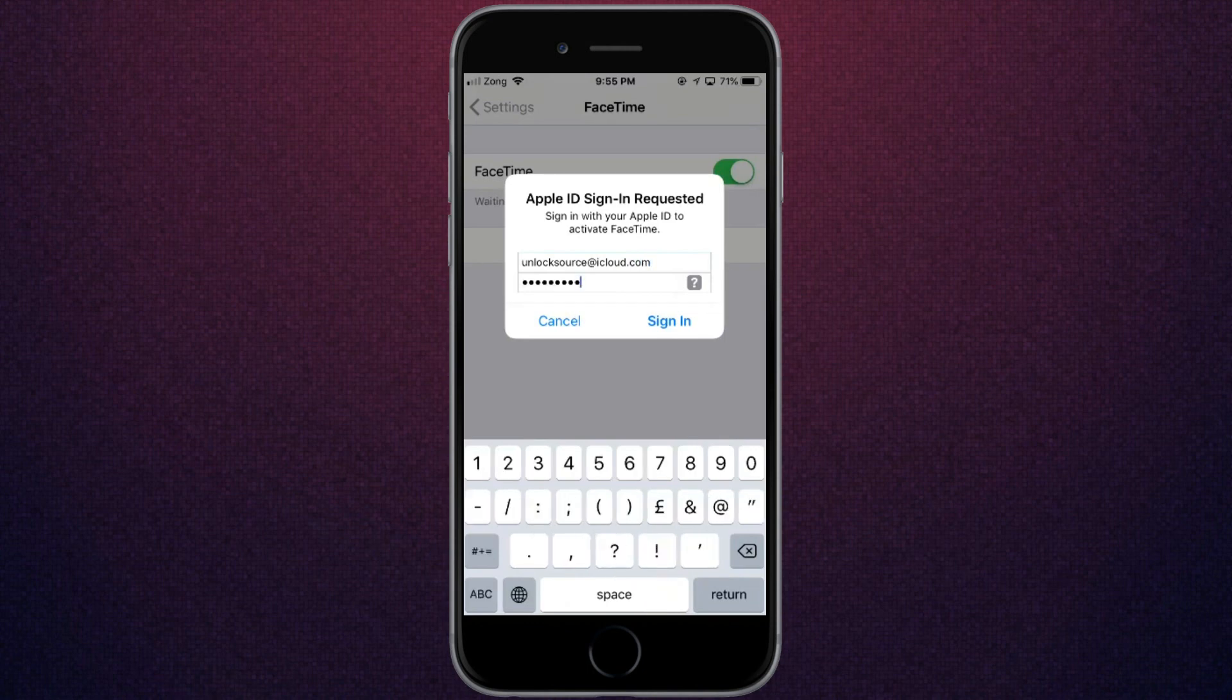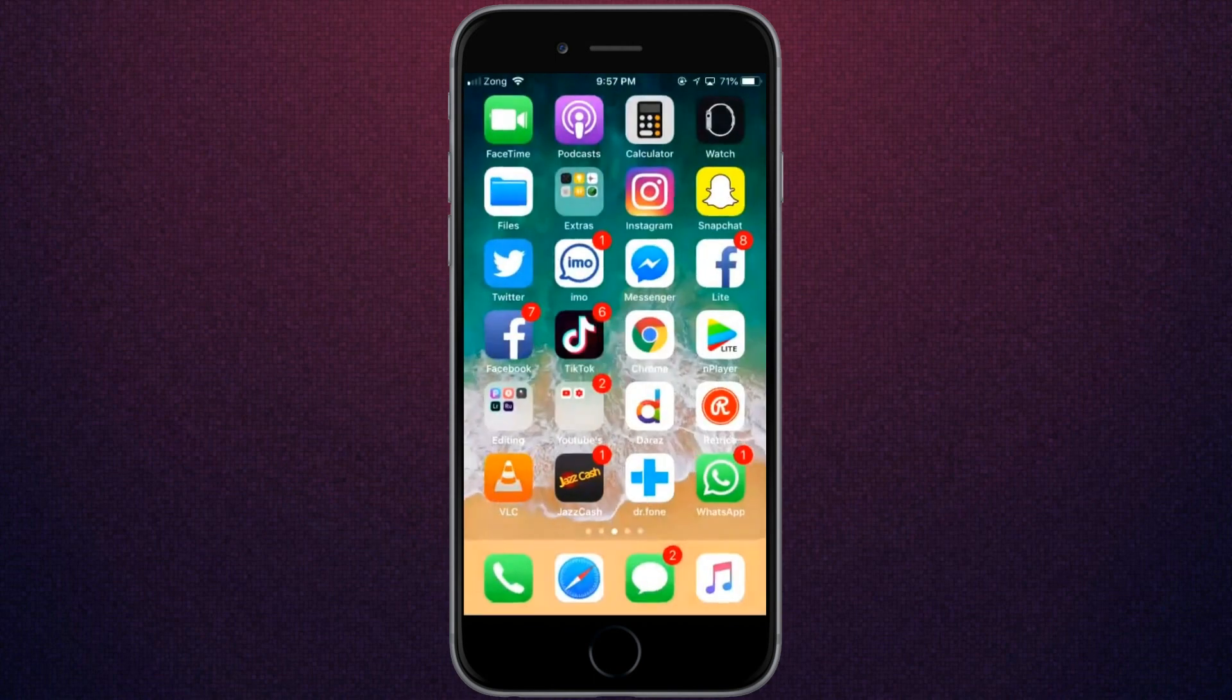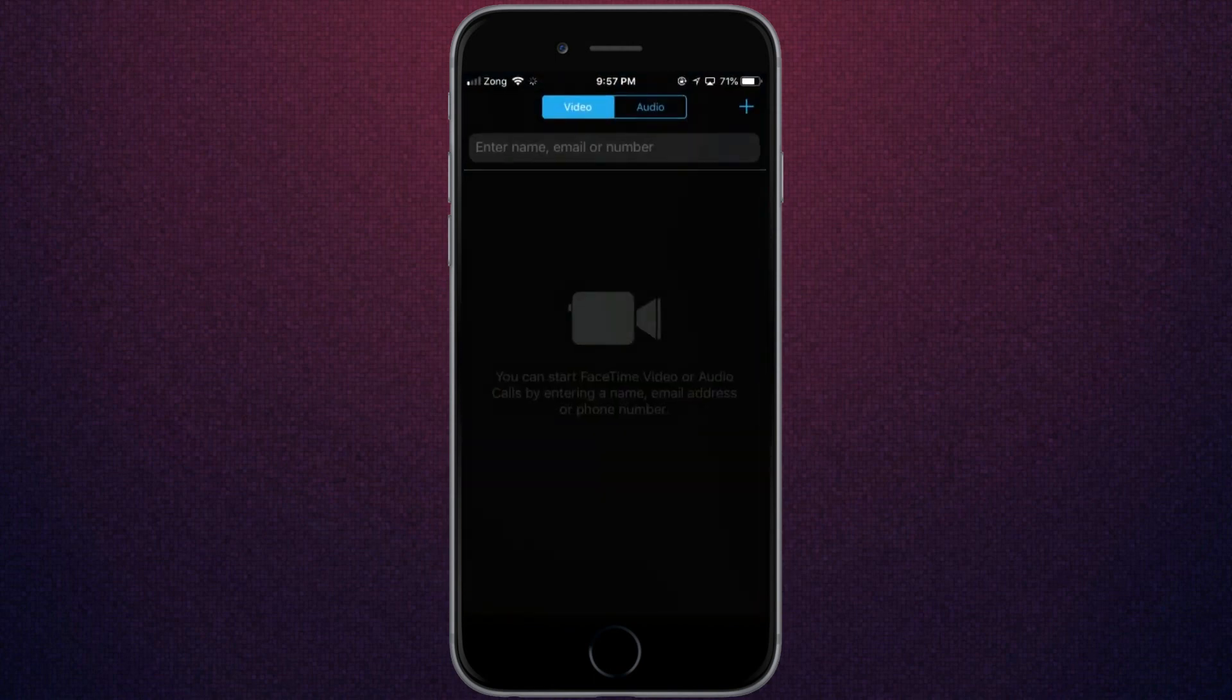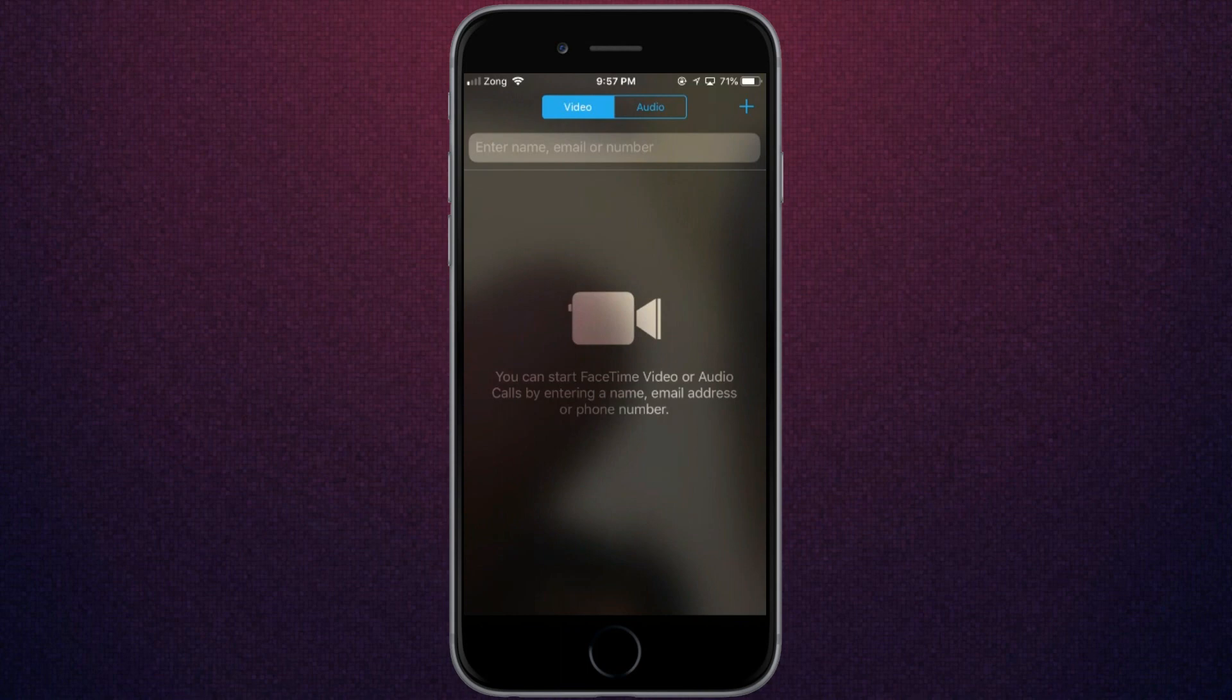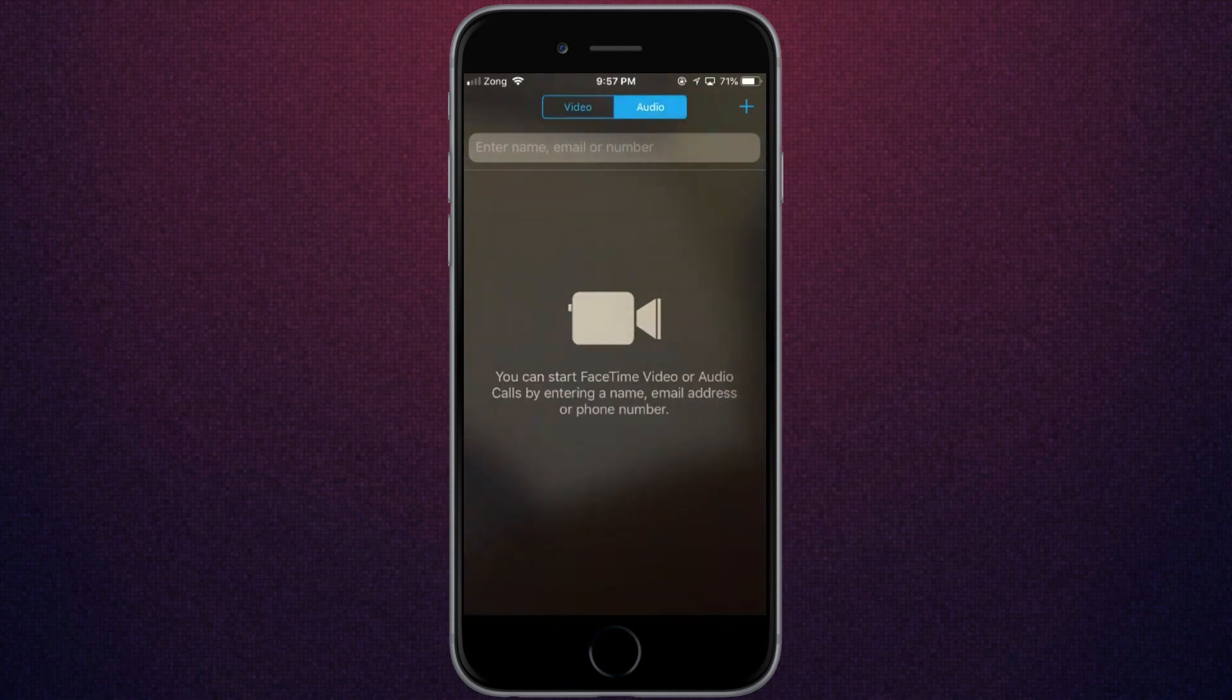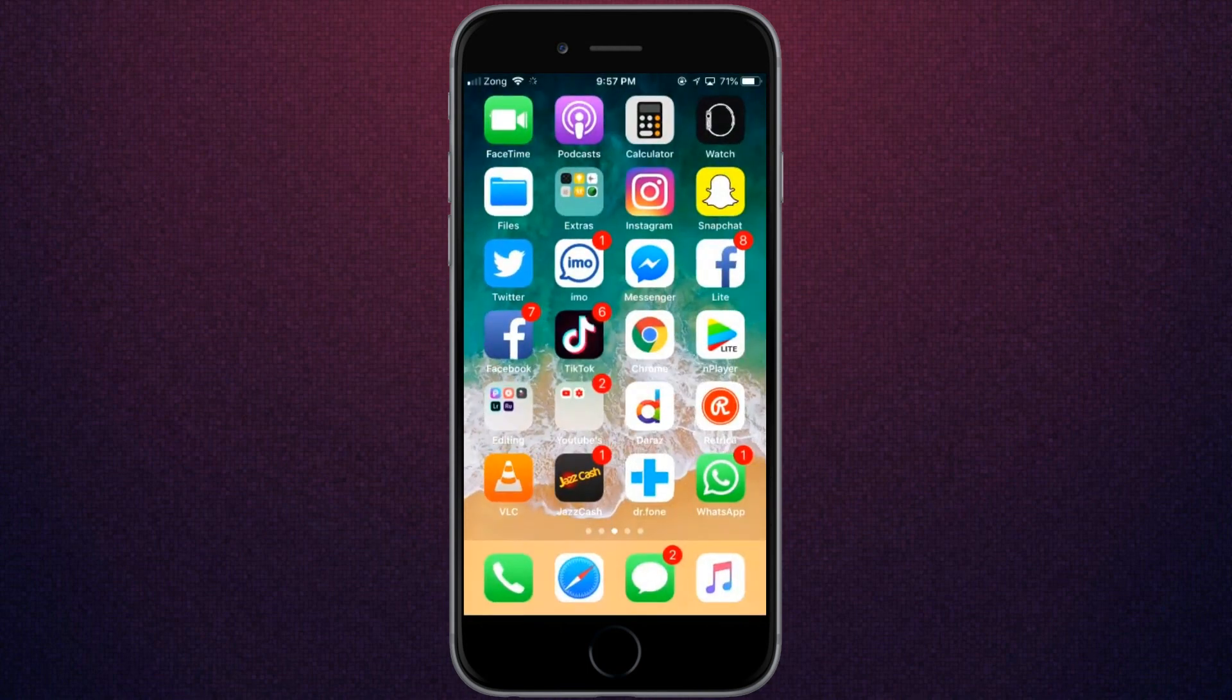Tap on Sign In, then go back to FaceTime. As you can see, FaceTime is now working. Thanks for watching and subscribe to our channel for more videos.